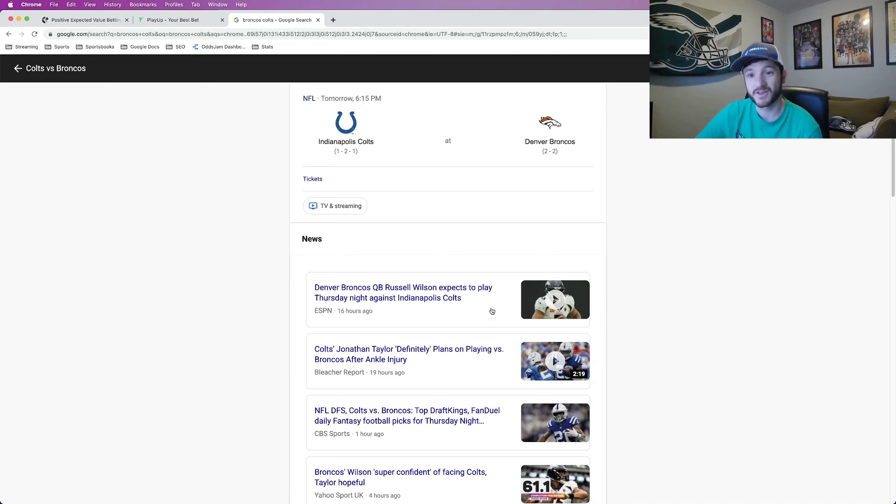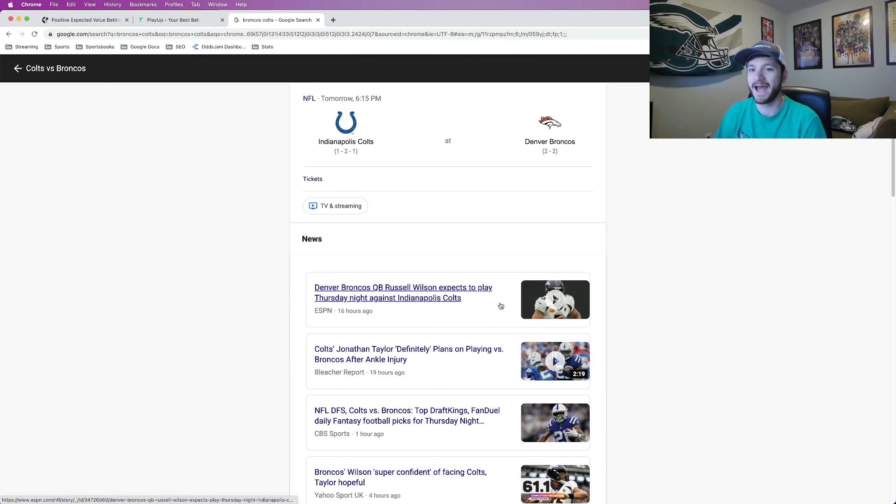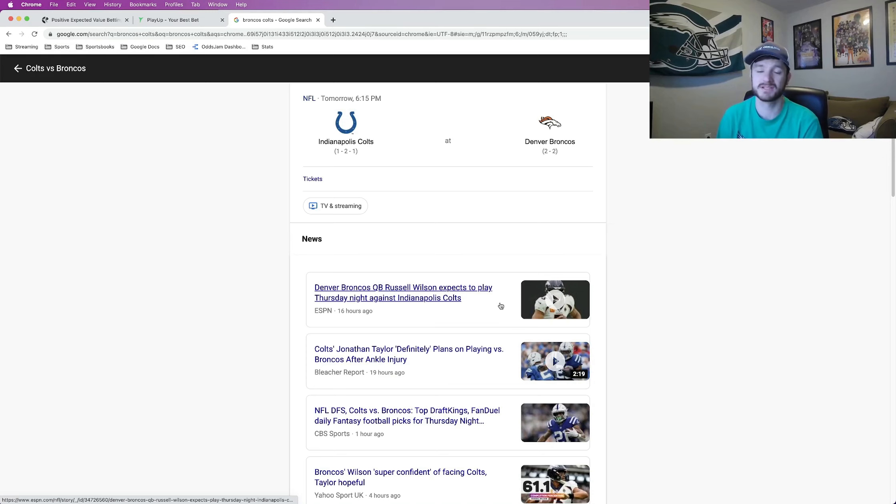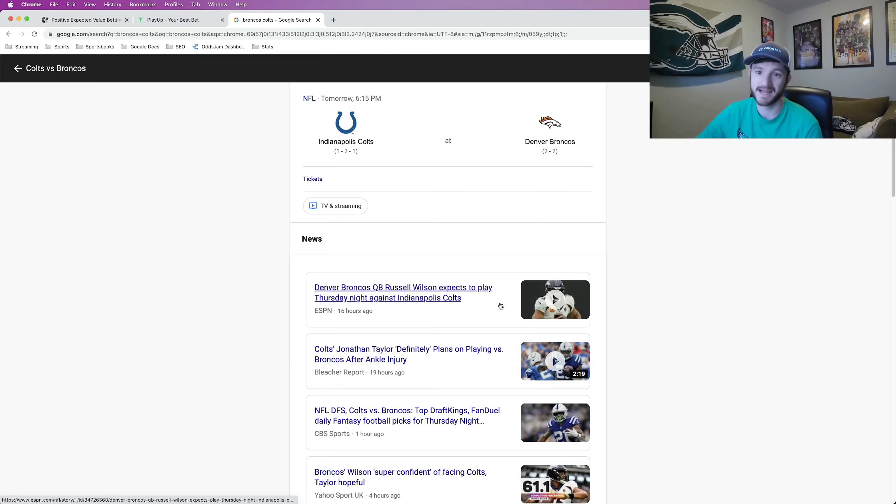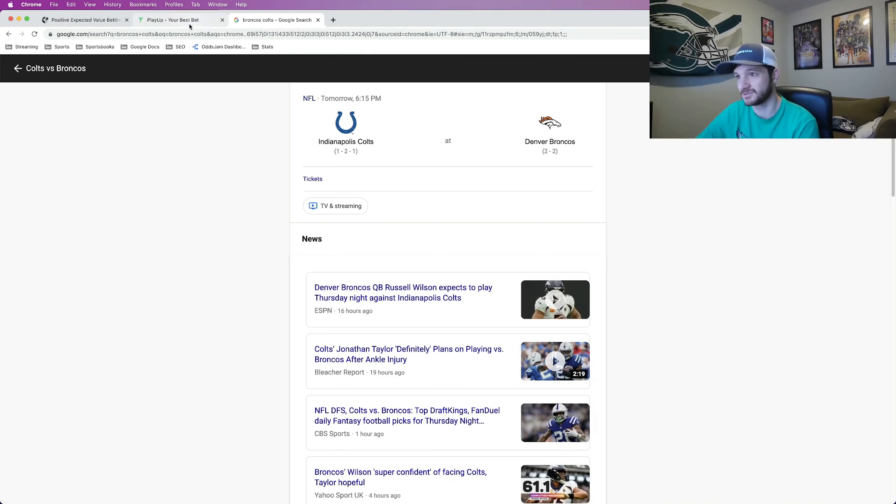And for that reason not a lot of books have posted player props yet. So as the day goes on today—I'm recording this on Wednesday—I'm assuming by the end of today, 100% by tomorrow, all the books will have their player props posted. As of right now we're working with a little bit of a limited option, but I did find one that I really liked. So I want to go ahead and lock it in and talk to you about it.